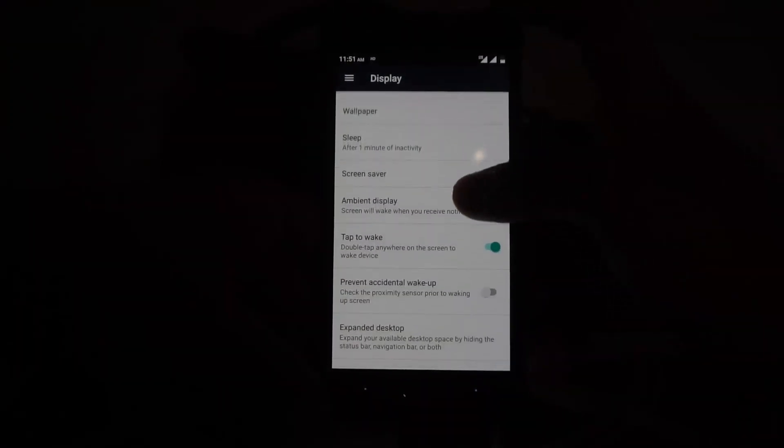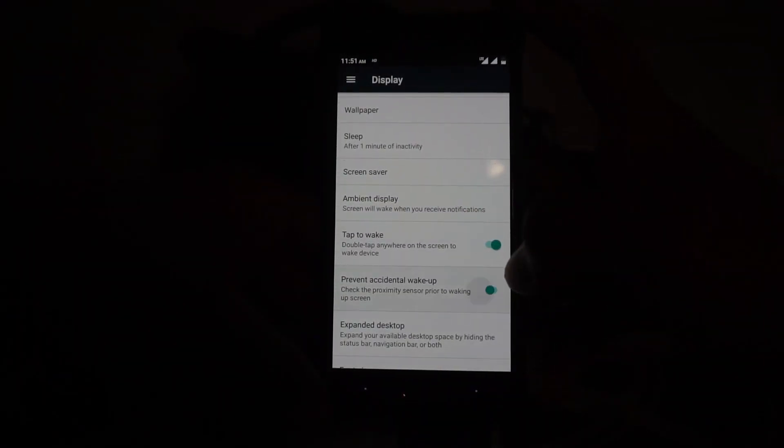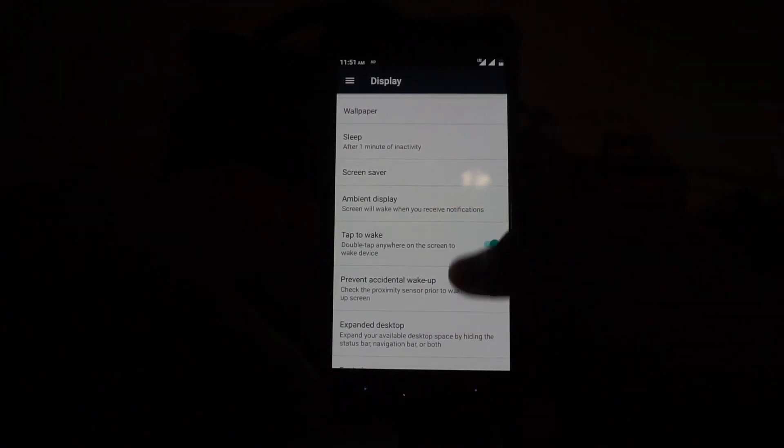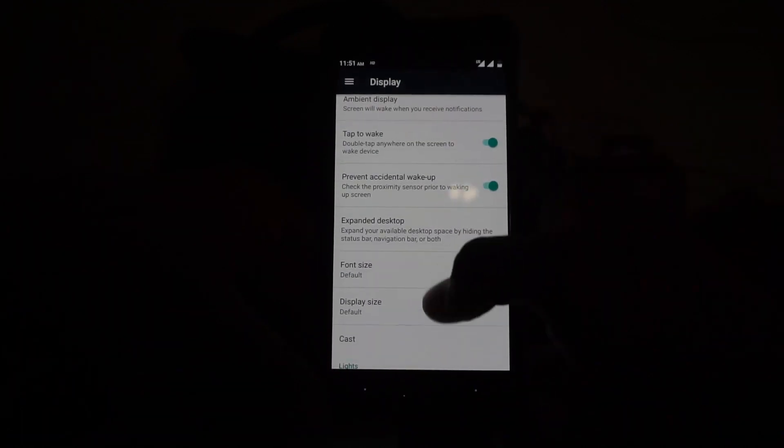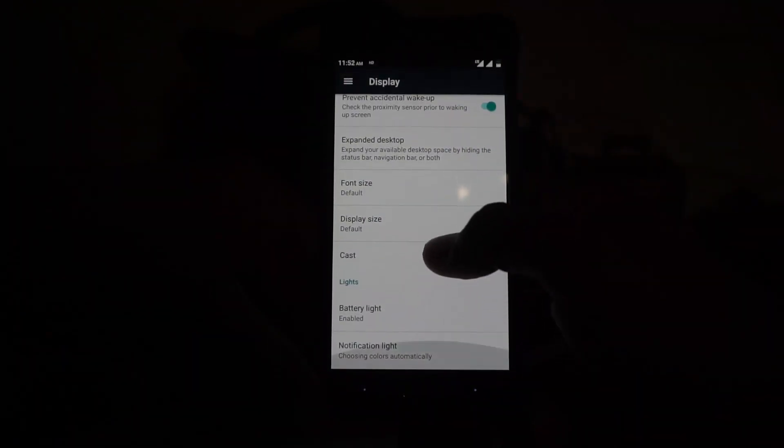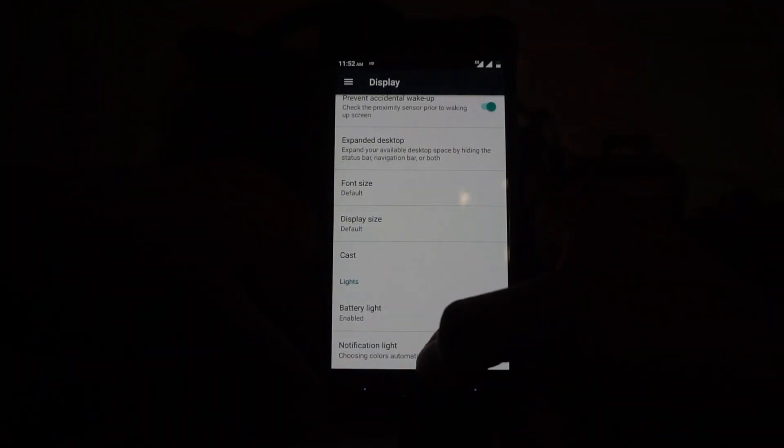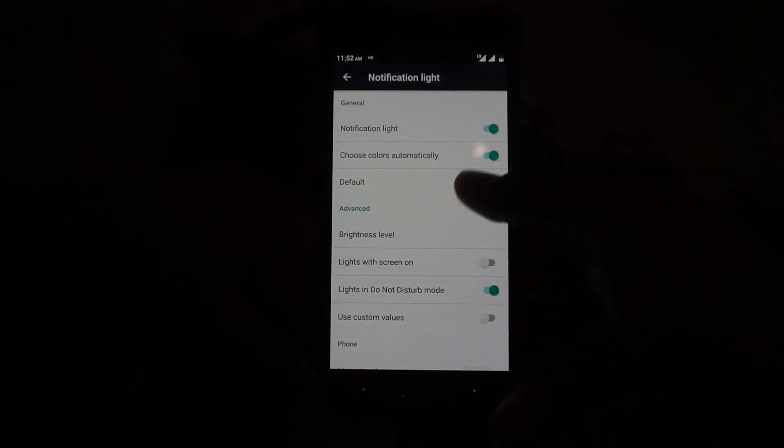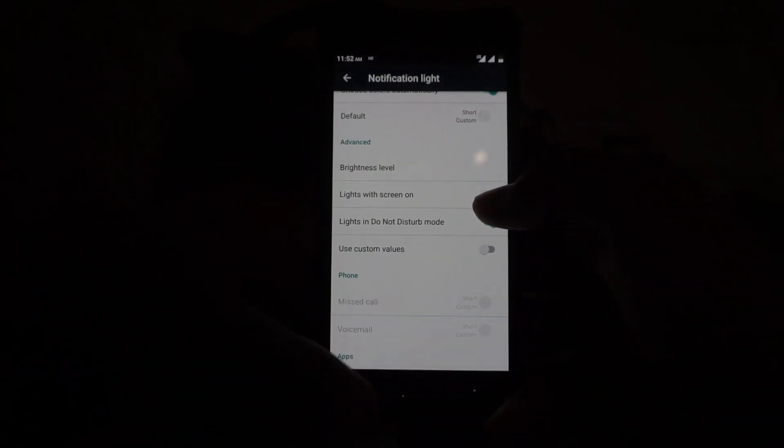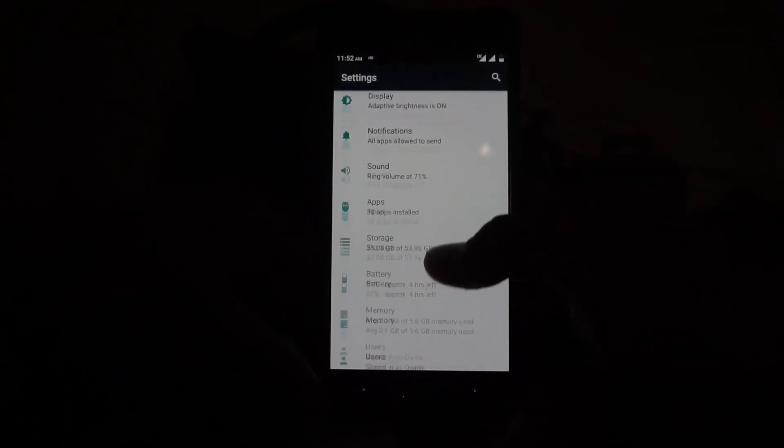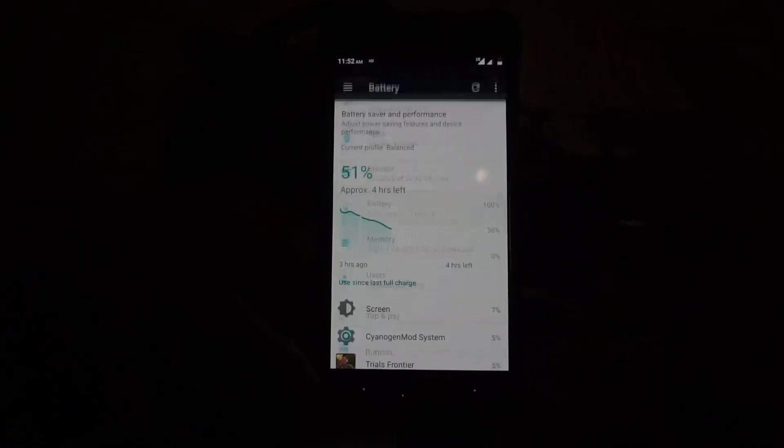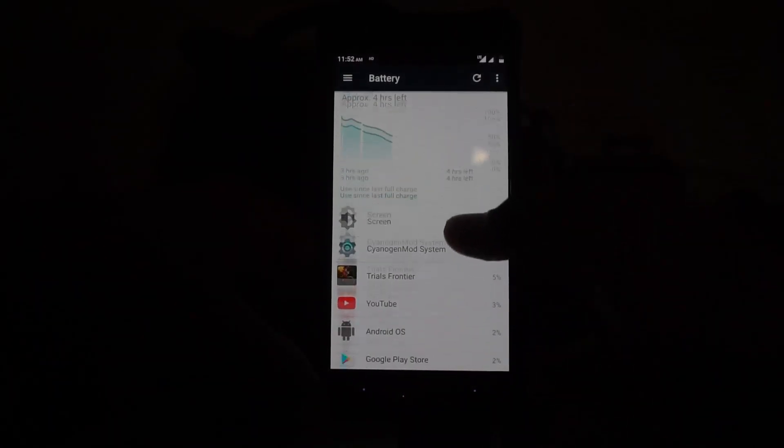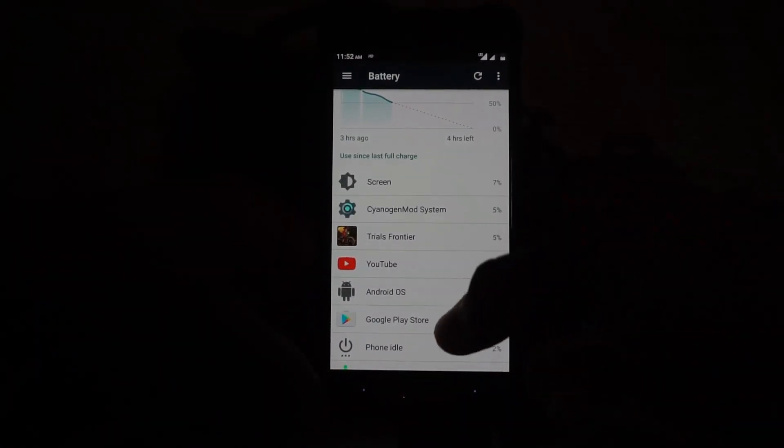Again there is the font size and display size selector, so that is really cool to have. Notification lights can be customized, so as with any other 14.1 ROM, nothing special there. And battery life now, again battery life is basically what you would expect out of a 14.1 ROM.